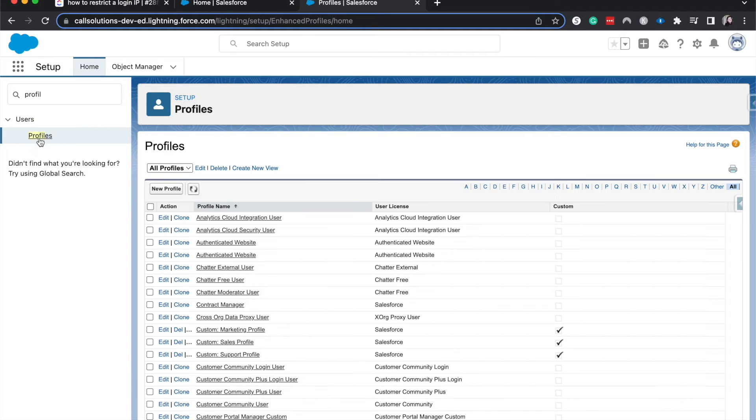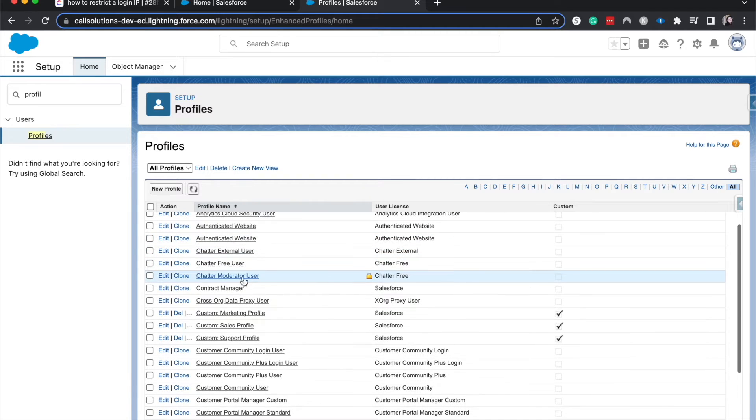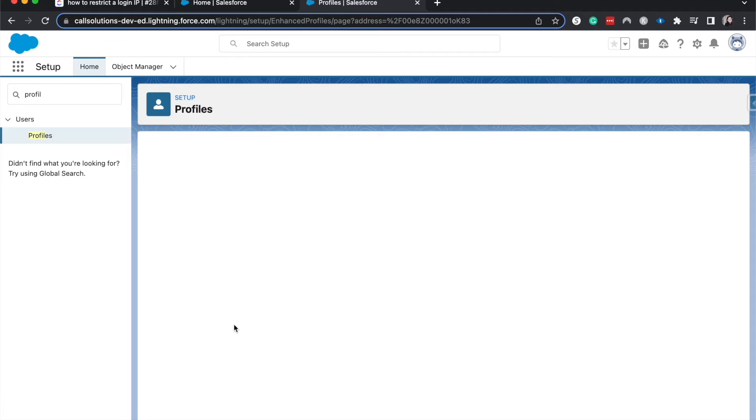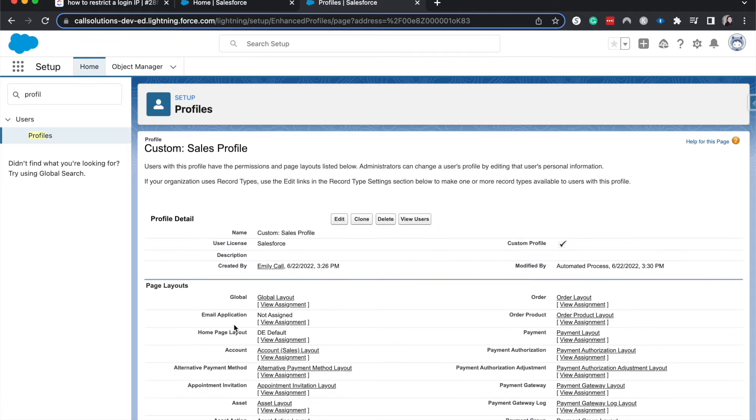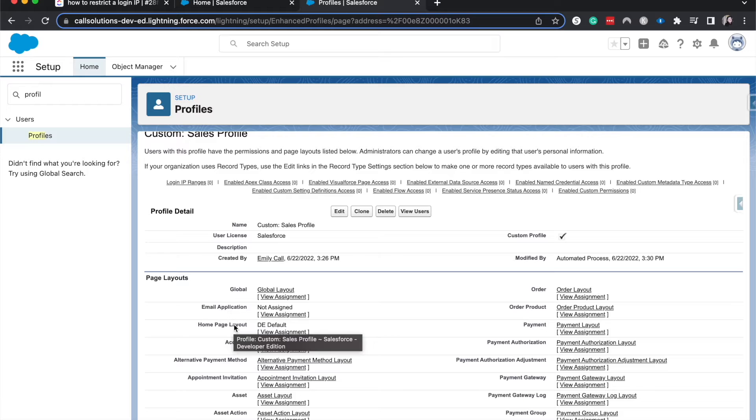Might take a few clicks. Then choose which profile you want to narrow this down by. I'm going to choose the sales profile. Let's say we only want sales people to log in from the office, and that'll be using this IP address.